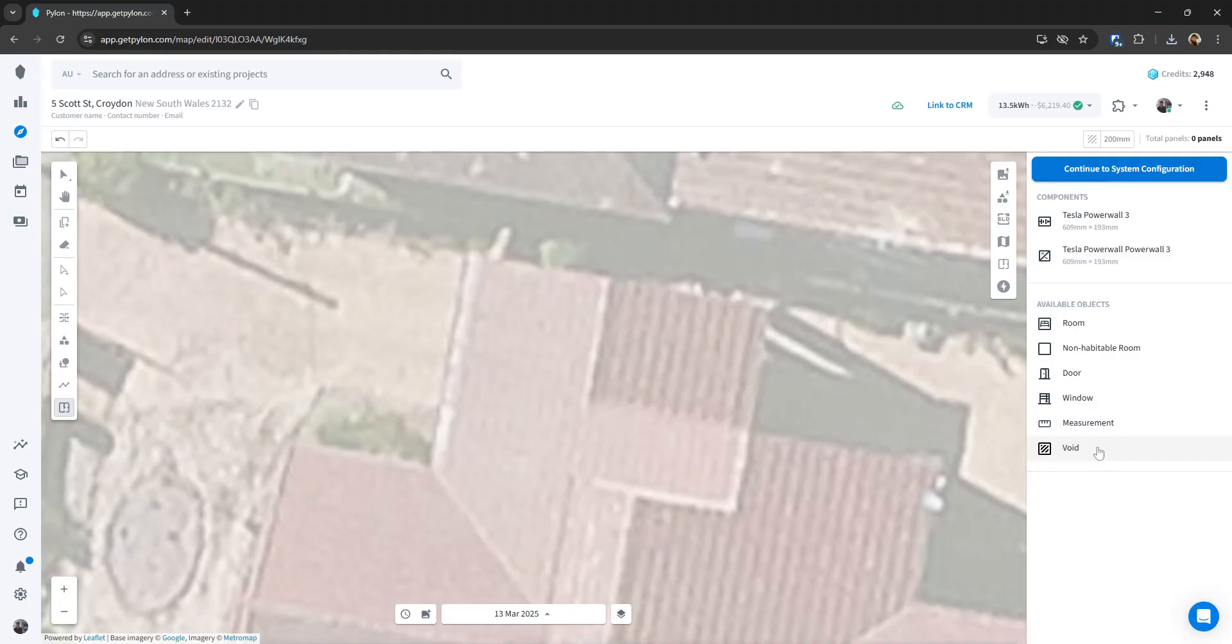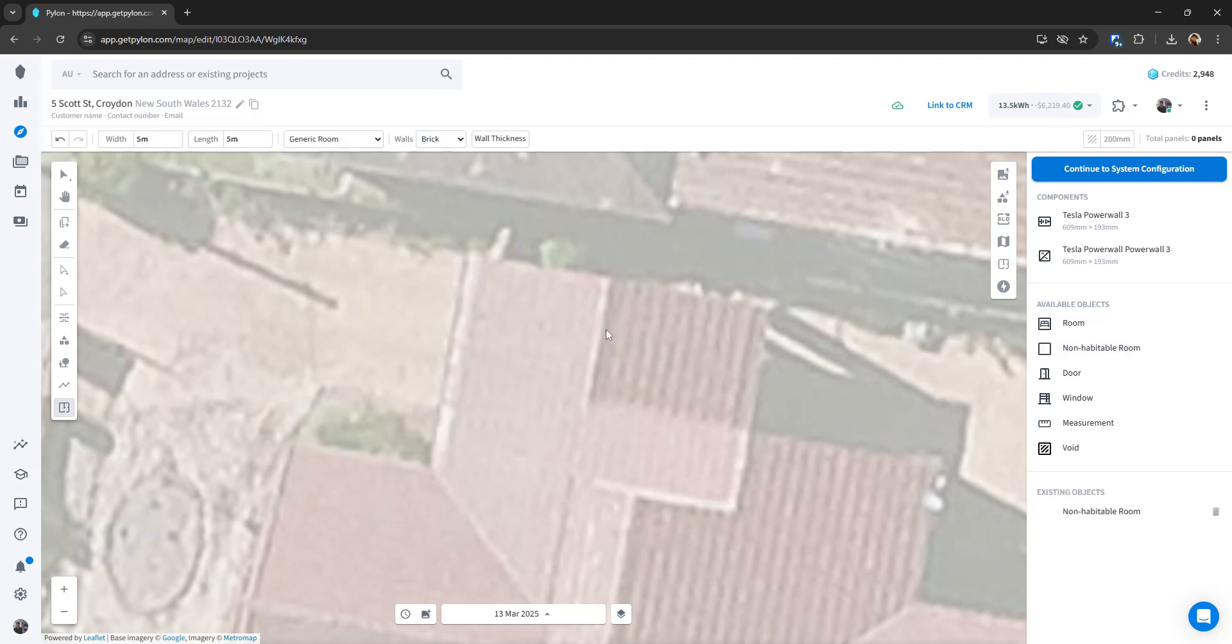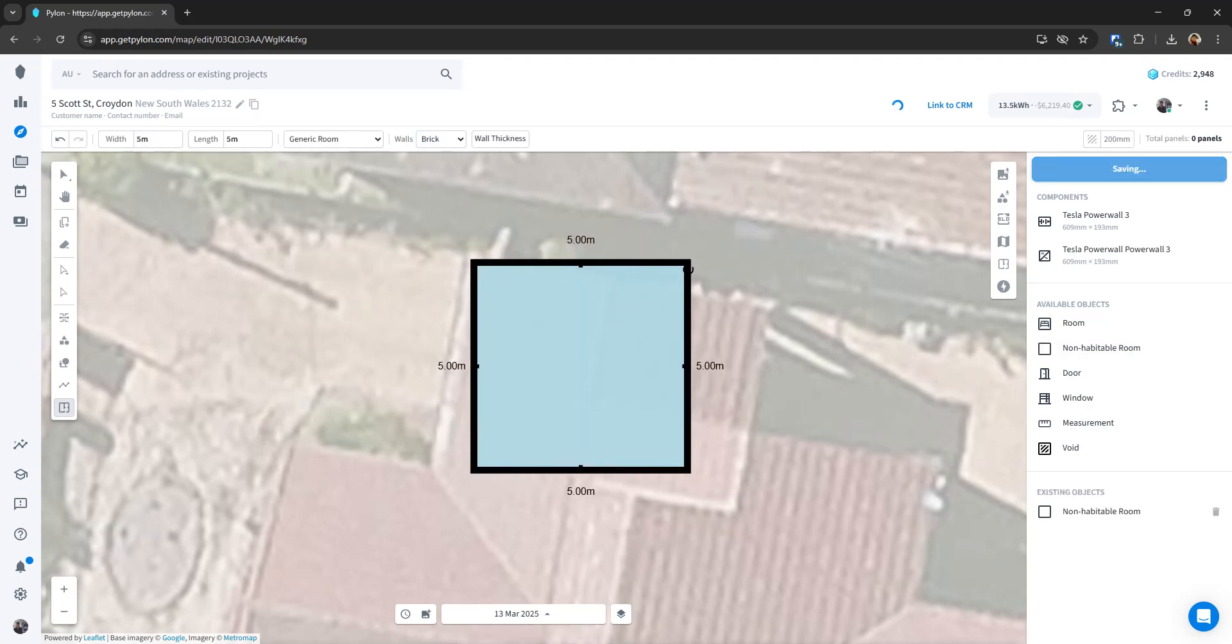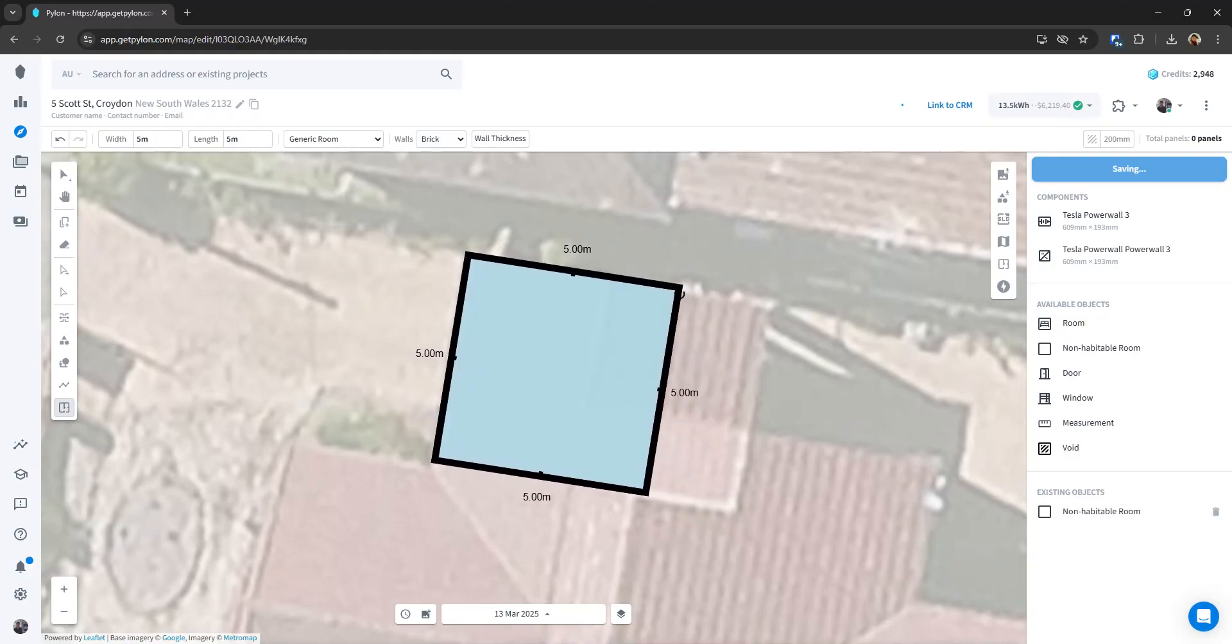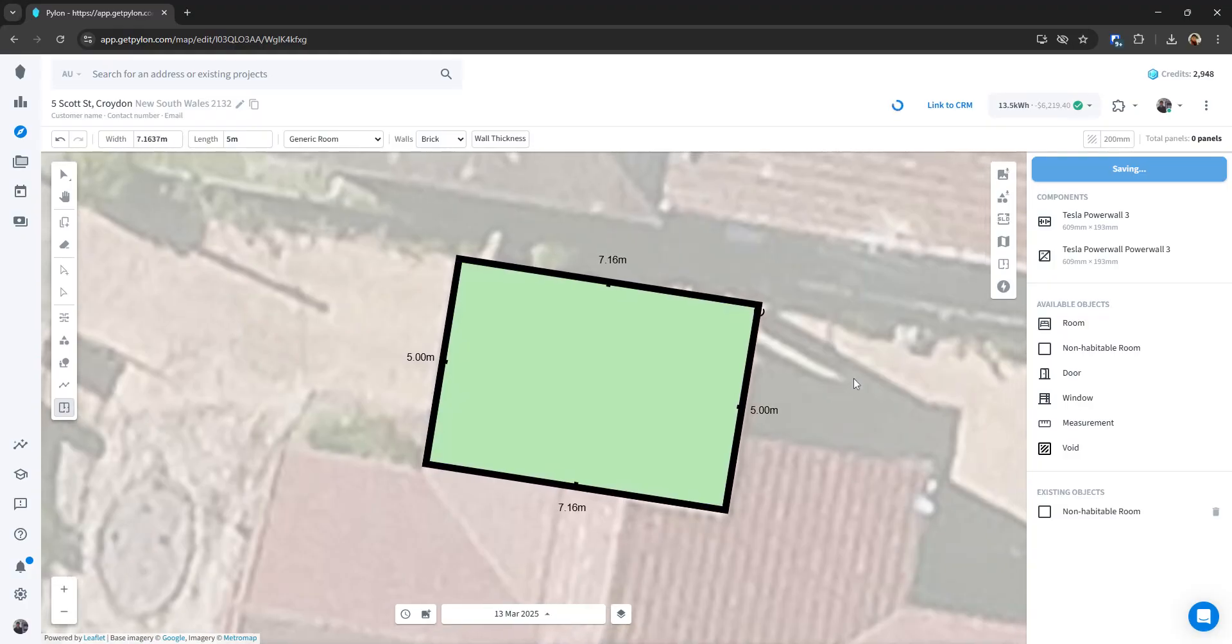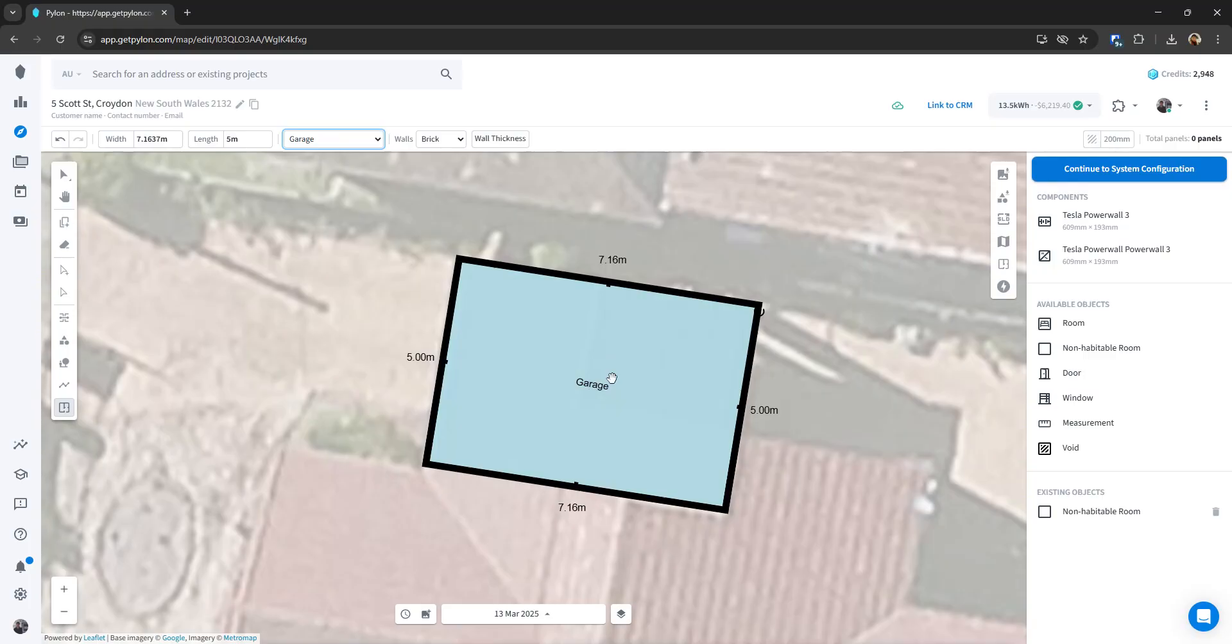and voids. So I'll go ahead and just grab one of these into the map here. And then this can represent our garage kind of area. You can select it to be a garage or just a regular generic uninhabitable room.